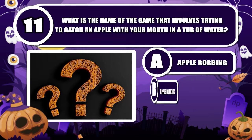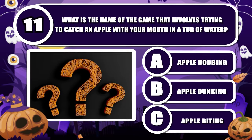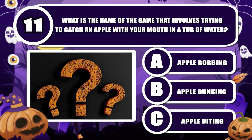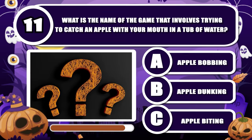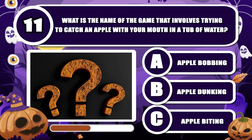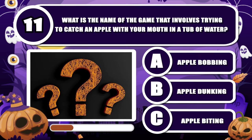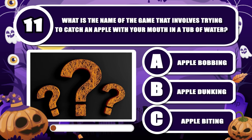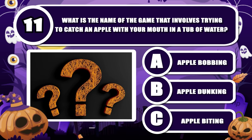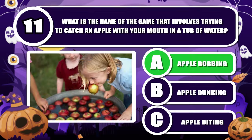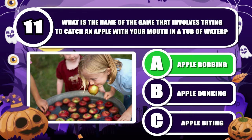What is the name of the game that involves trying to catch an apple with your mouth in a tub of water? The correct answer is apple bobbing.